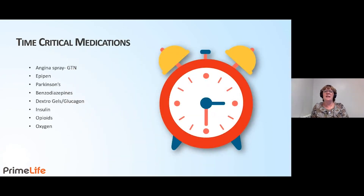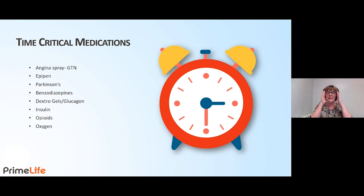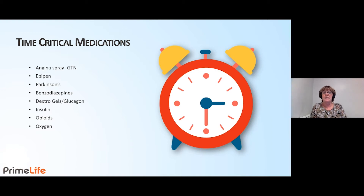Time critical medications: we need to document the exact time these medications were given. Just a few examples are angina spray or GTN sprays, EpiPens, Parkinson's medications, benzodiazepines, dextrose gels, insulin, opioids, and oxygen. Always remember to document the time these medications were given to the exact time.